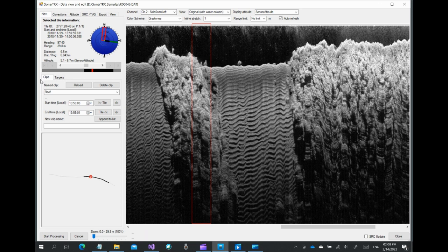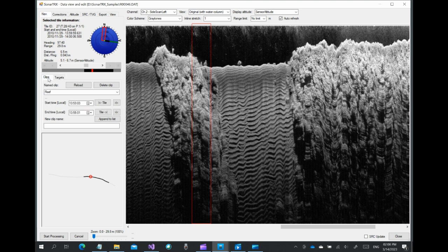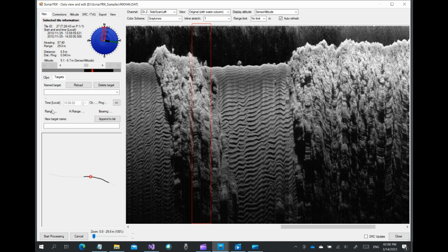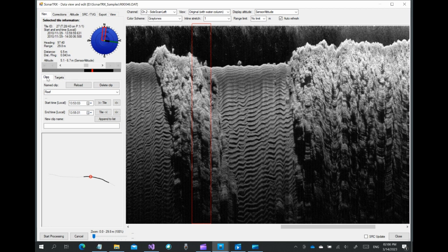The viewer can also be used to define clips and targets. Clips are essentially named time intervals from the recording, while targets are points of interest at a specific range identified in the sonar data from a certain sonar channel.